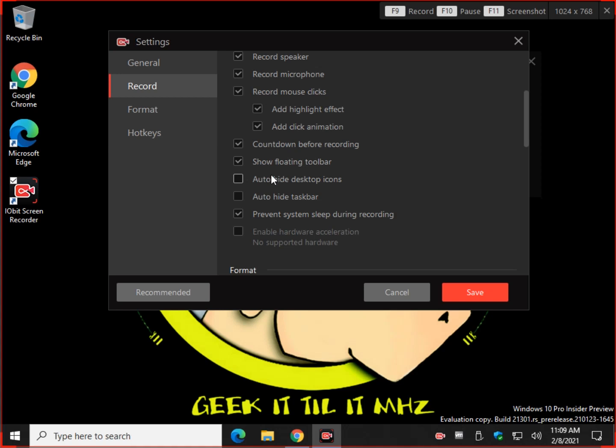Originally, I thought it was auto-hide taskbar, but common sense told me that it was not. So if you uncheck show floating toolbar, that won't pop up anymore. That's nice for your full screen recordings.